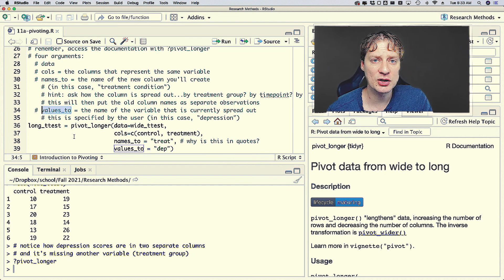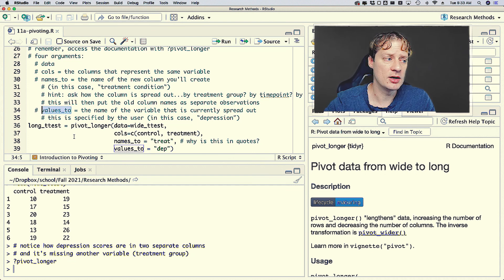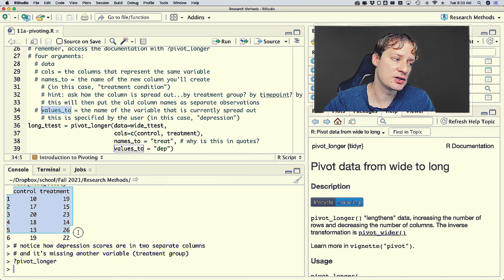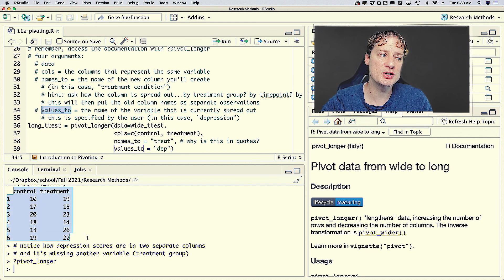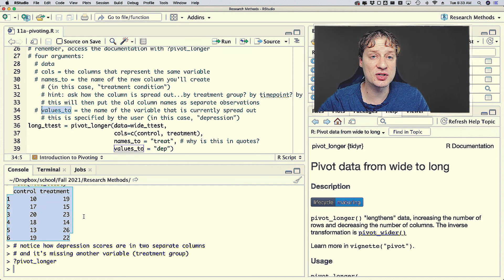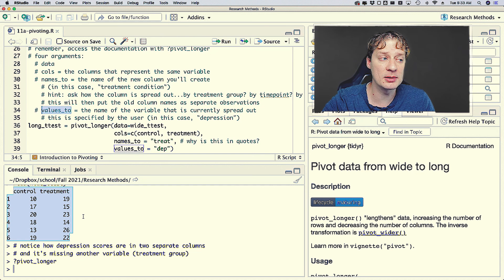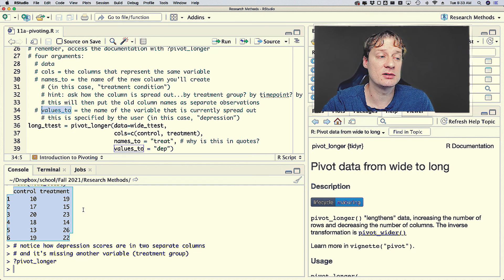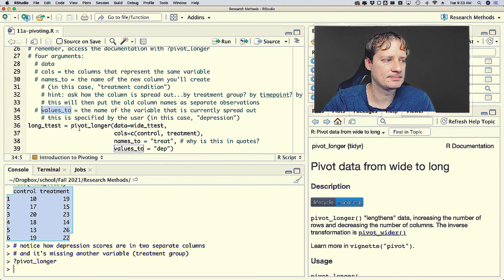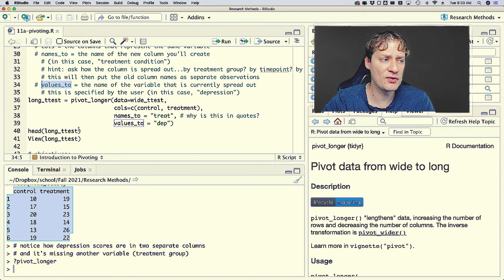Then values_to is the name of the variable that is currently spread out. In our example, control and treatment are all measures of depression, so values_to is probably going to be 'depression' or something similar.